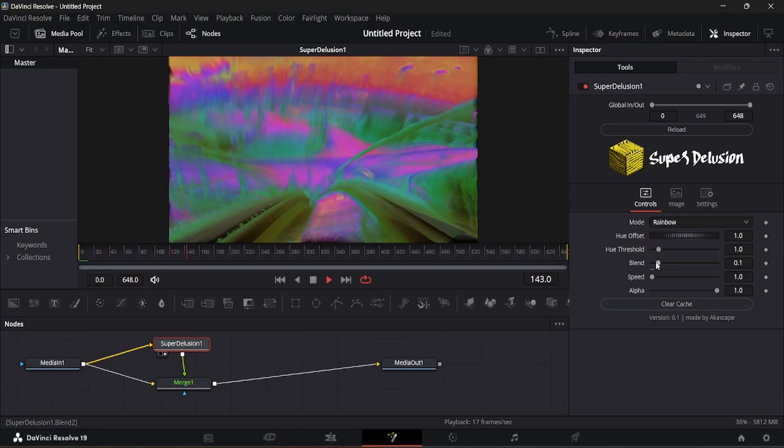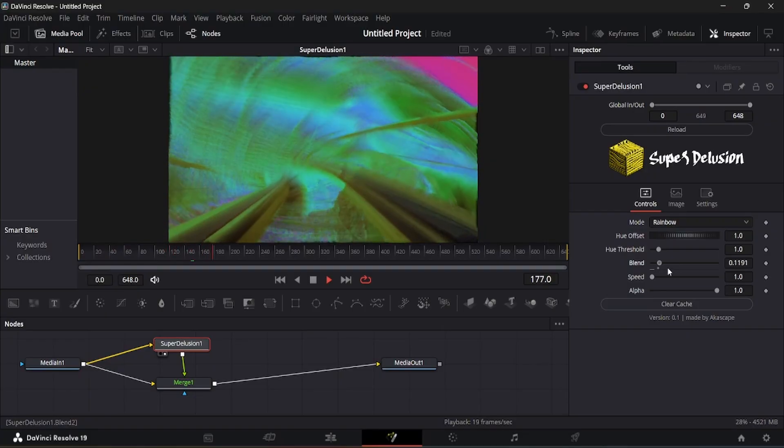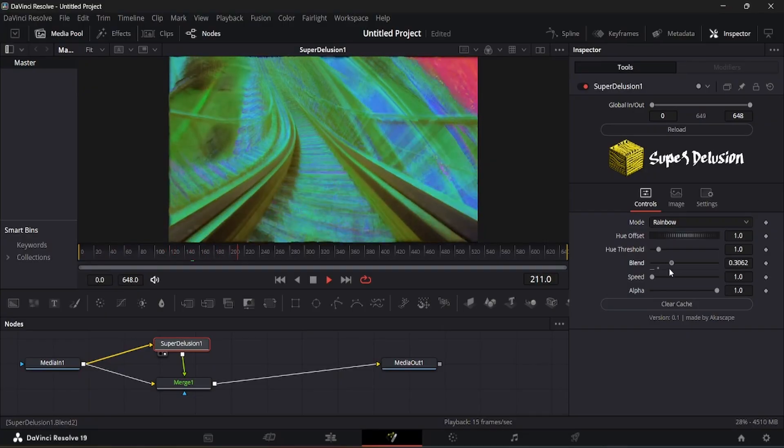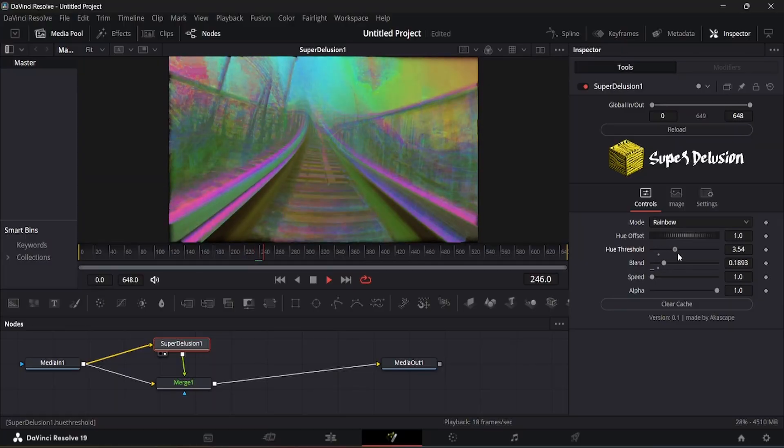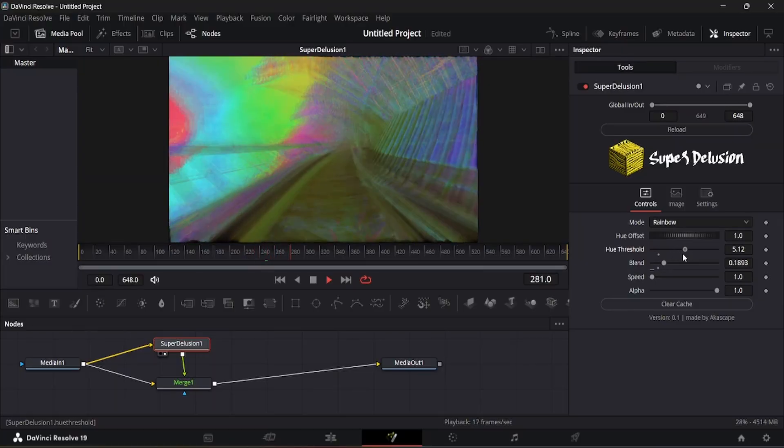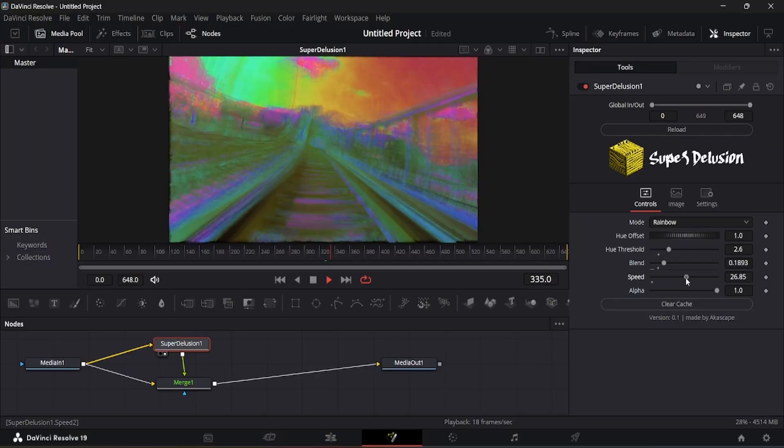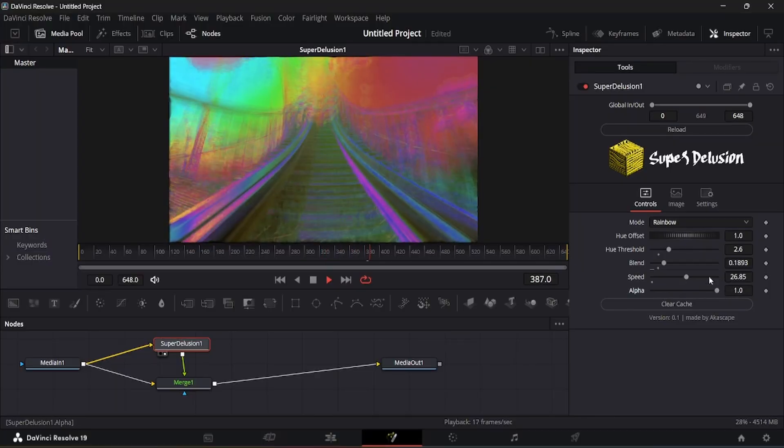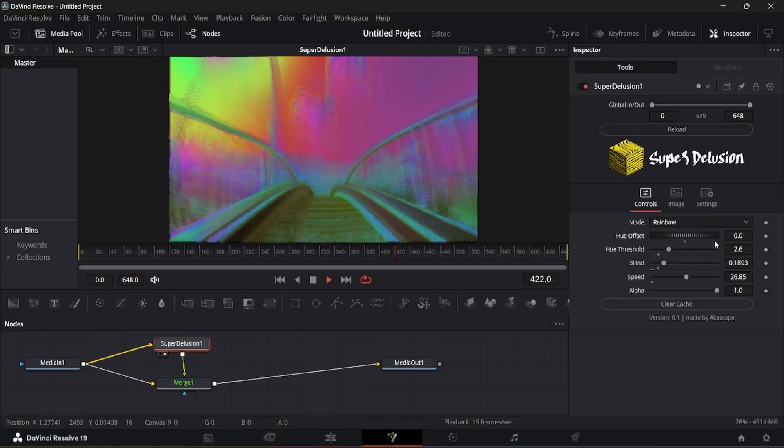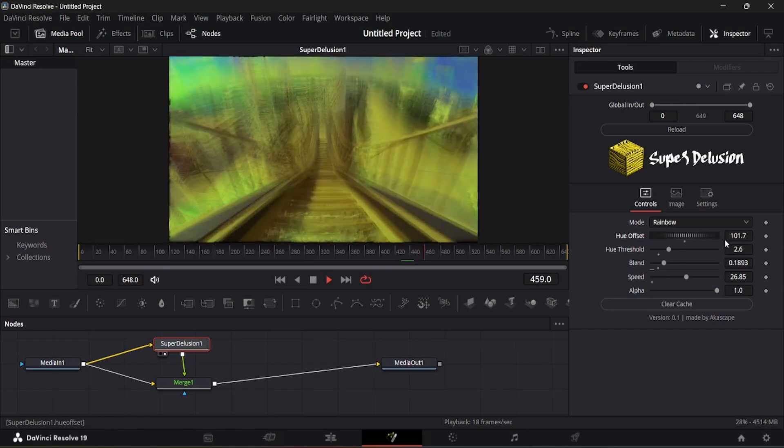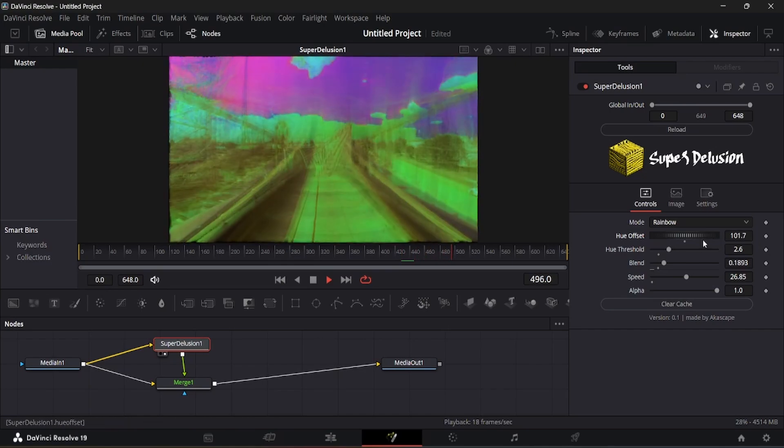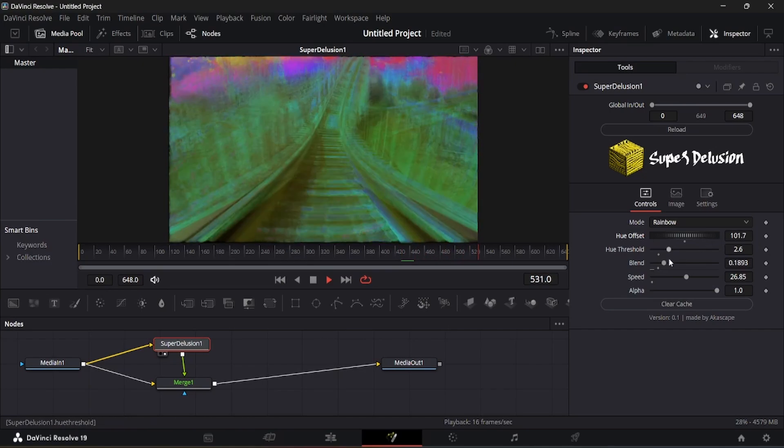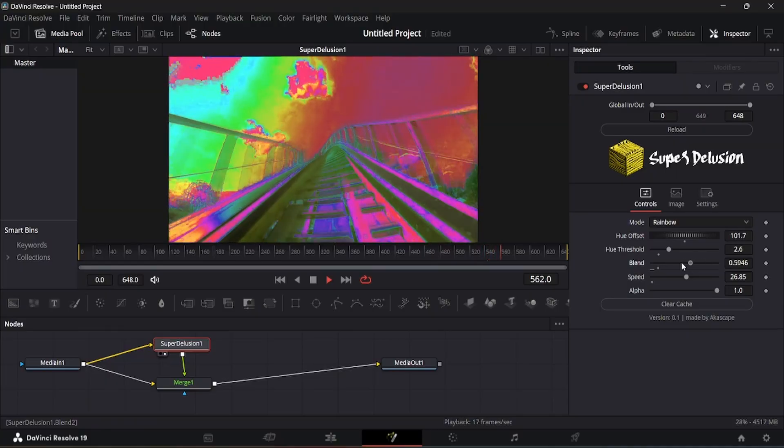The blend slider allows you to change the diffusion amount. There is option to change the hue settings like offset and threshold. The speed slider changes the angular speed of the diffusion. The alpha slider is for transparent footages. This mode can replicate those colorful psychedelic visuals.